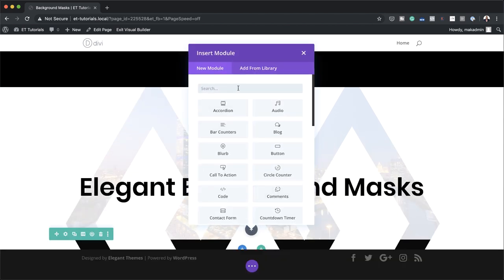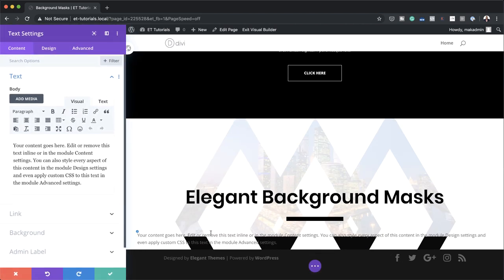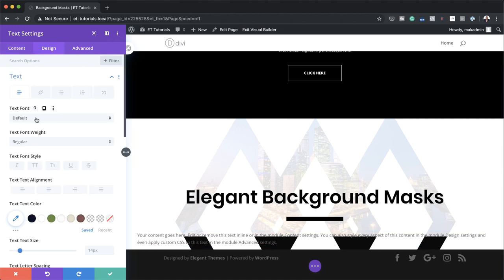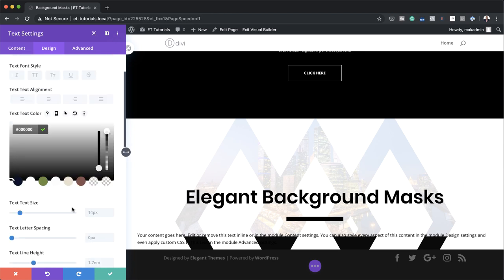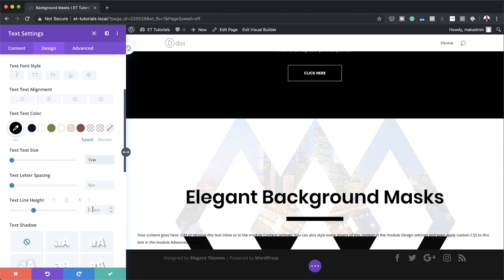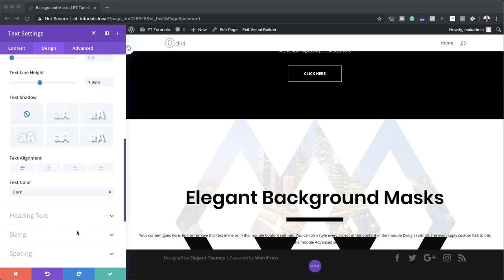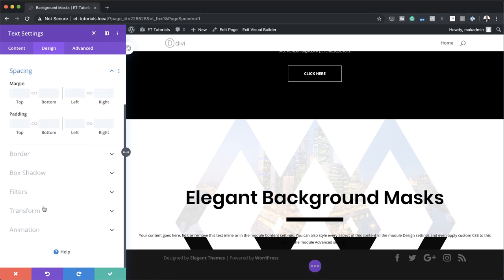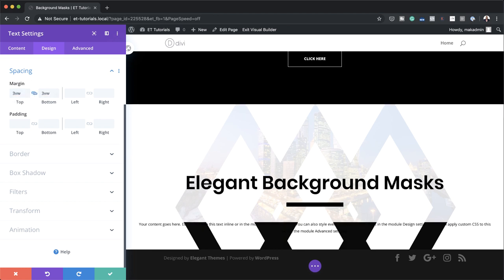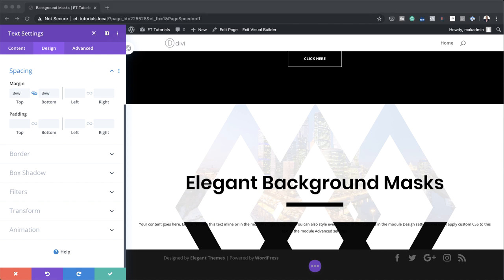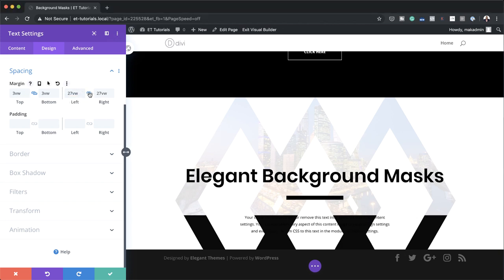Next, we're going to add a text module — I'll click this plus button, search for the text module, and select it. We're going to need some dummy text here. I'll come over to Design, Text — making sure this is set to Open Sans. Our text color needs to be set to black because we're working on a light background, so I'll add my value for black. Our text size needs to be set to 1VW and our line height to 1.9. Let's make sure this is centered since our design is centered. I'll click on Spacing and add a top and bottom margin of 3VW, then a left and right margin of 27VW — I'll activate the chain.